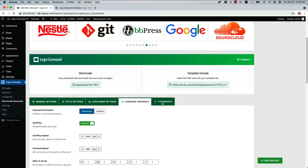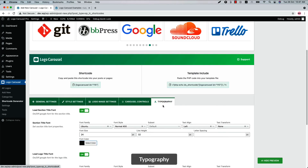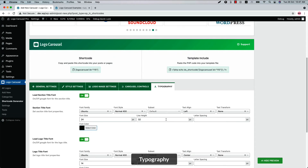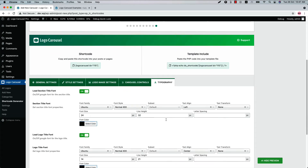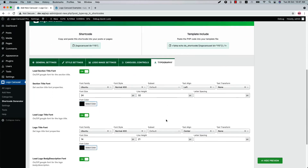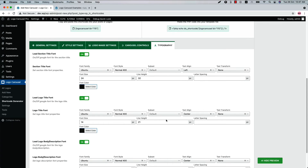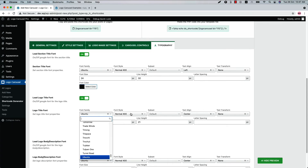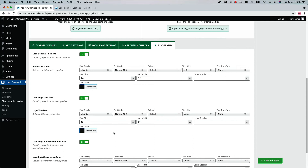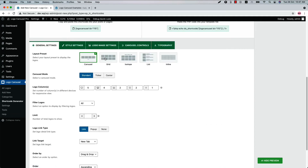Now let's move on to the Typography Settings. Here you can configure the section title font, logo title font, logo description font, read more font, and popup description font properties such as font family, font size, font color, and more.